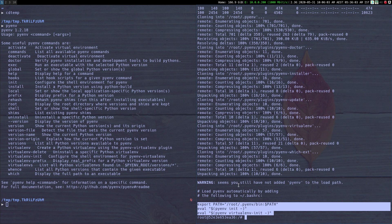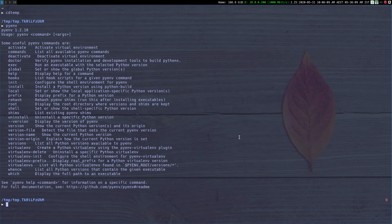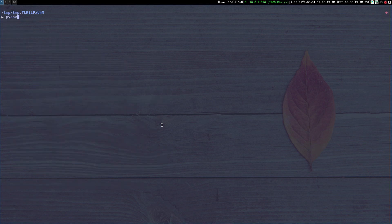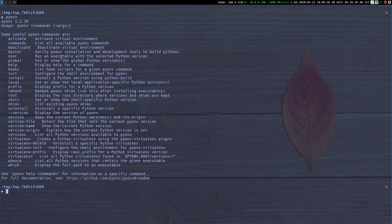I already have PyEnv installed so I'll just quickly hop onto my machine and continue the demonstration over there. So with the installation out of the way, let's see how PyEnv works. If we just type the command `pyenv`, it will list down all the commands and options supported by PyEnv. In this video I'll go over the main commands that I use in my day-to-day workflow.